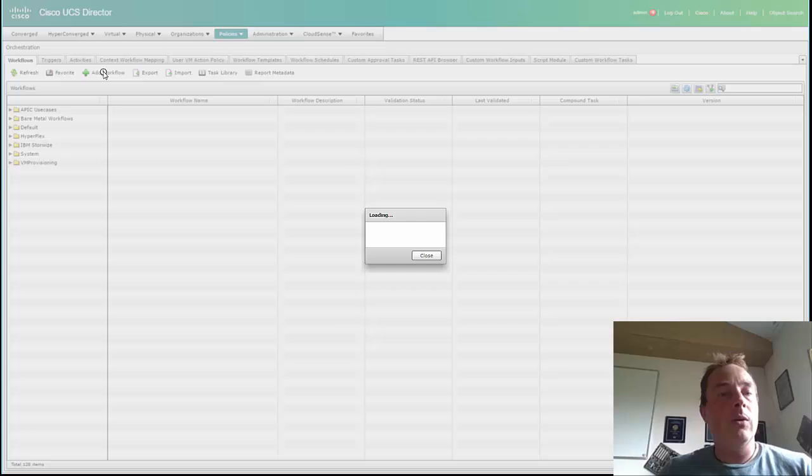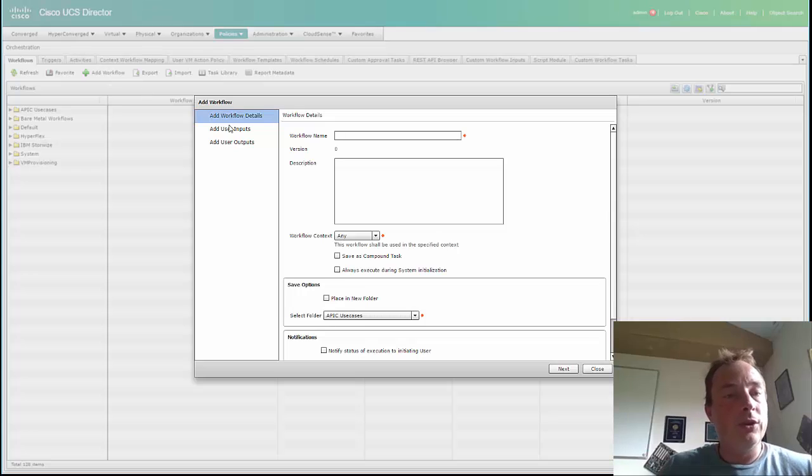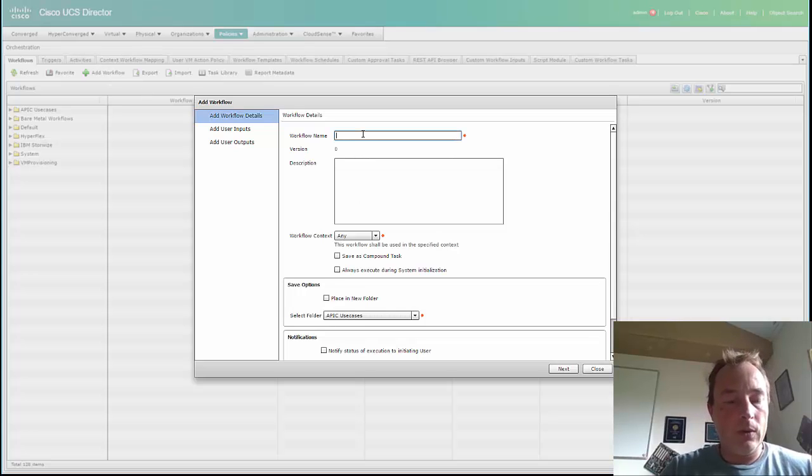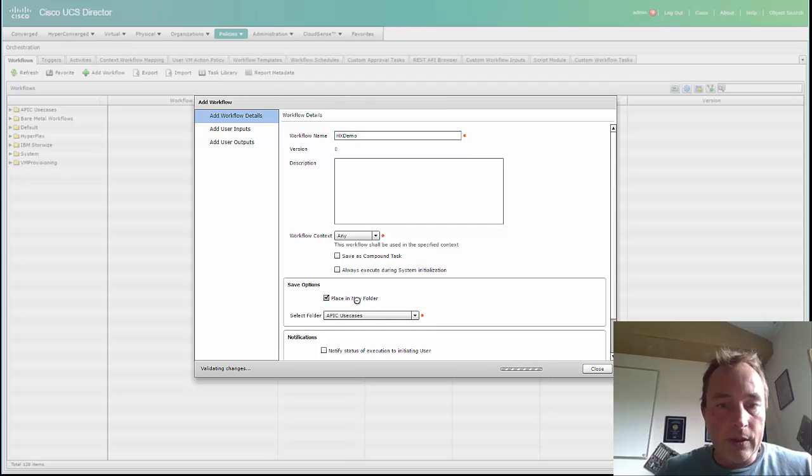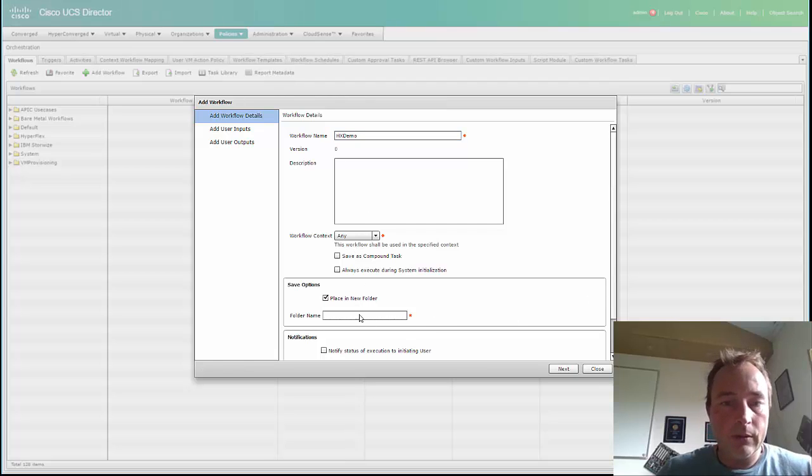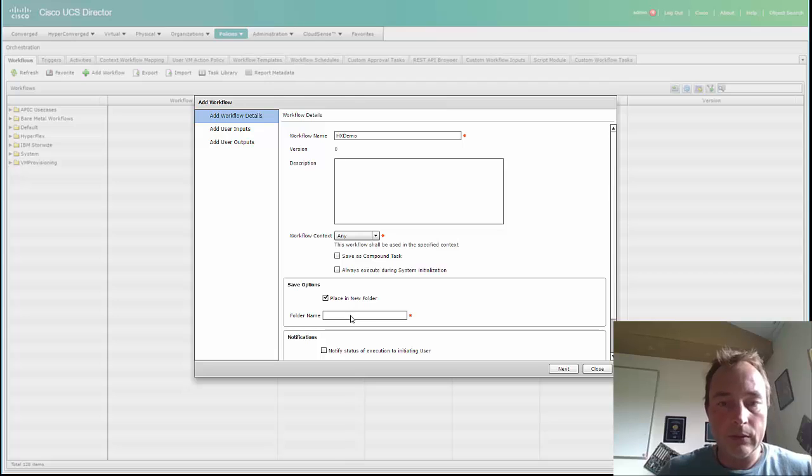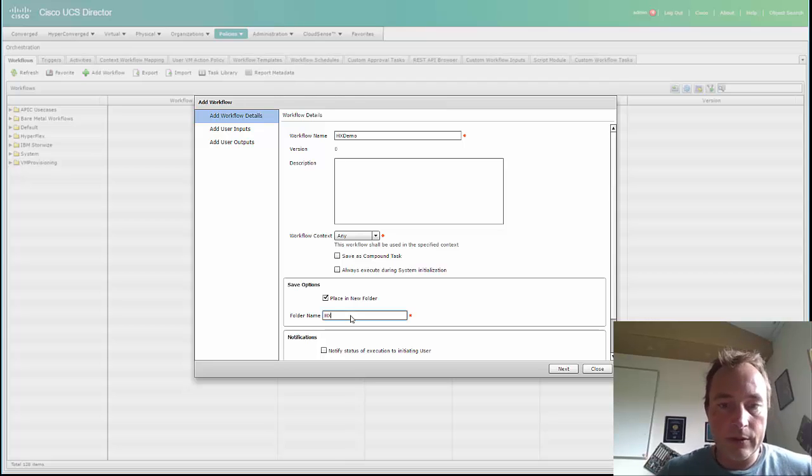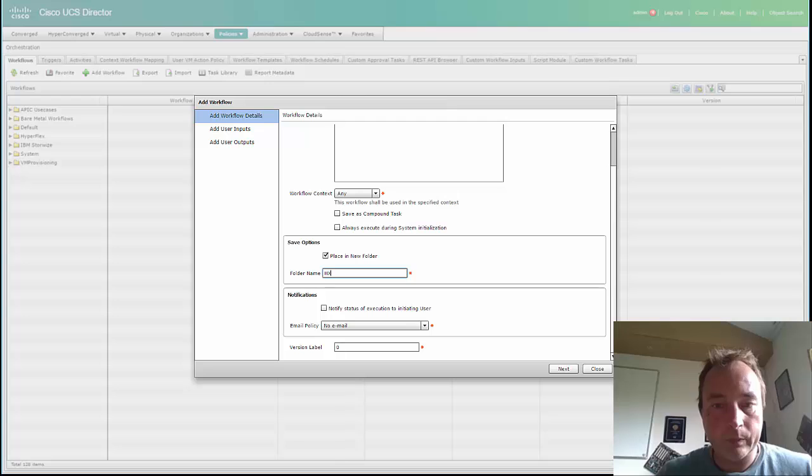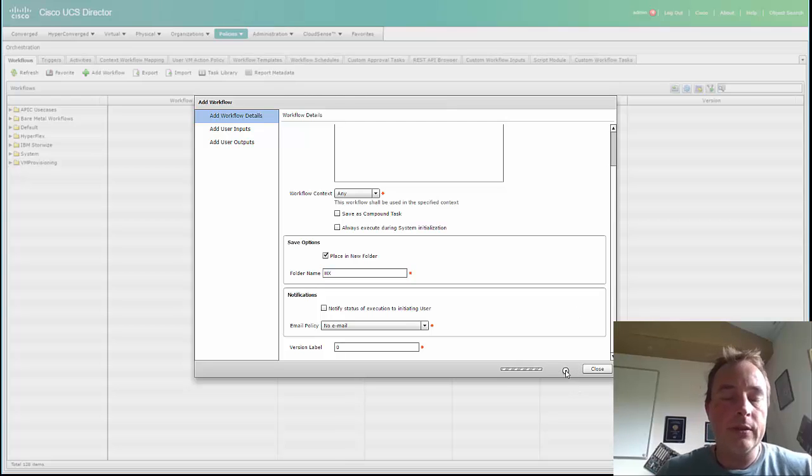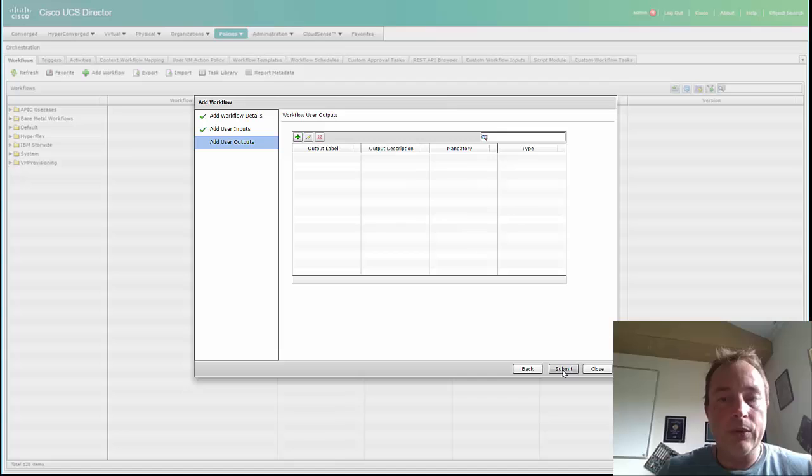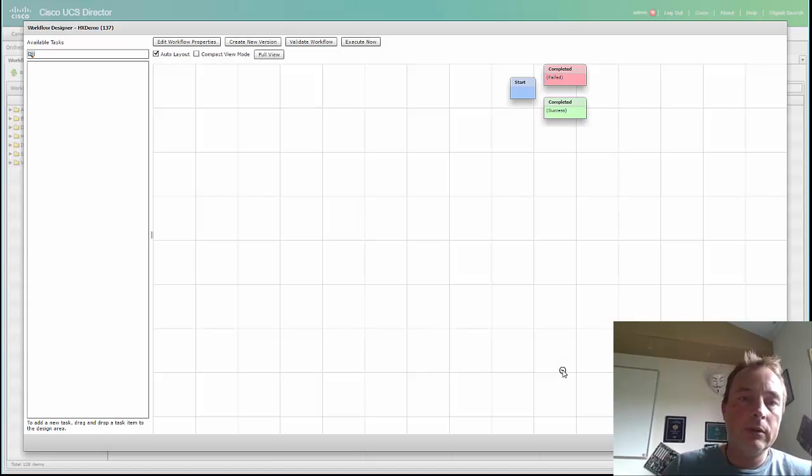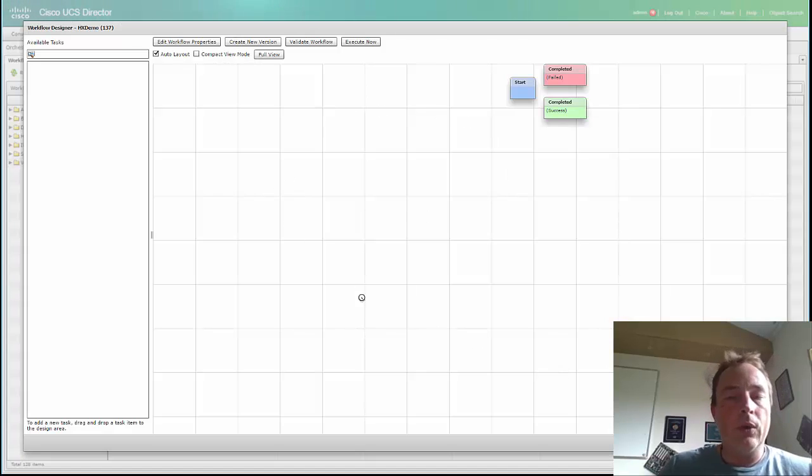Right now I'm going to create a workflow: HxDemo. Place it in a new folder called Hx. Just next. I'm not going to do any user input or user output. Then I get the workflow designer.